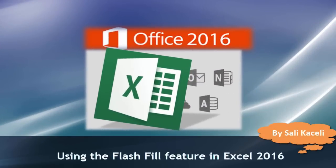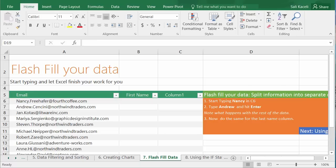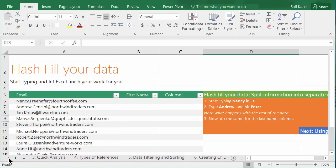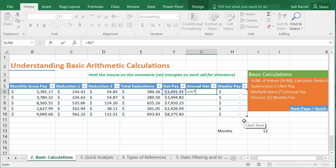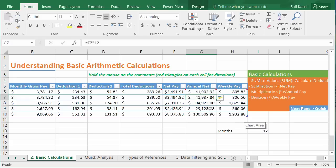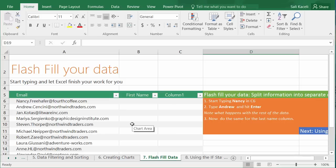In this session I'll demonstrate the Flash Fill feature in Excel 2016. This new feature performs certain tasks automatically. For example, when calculating annual income as net pay times 12, after entering the formula and hitting Enter, the whole column gets automatically filled — that's one function of Flash Fill, recognizing what you intend to do.